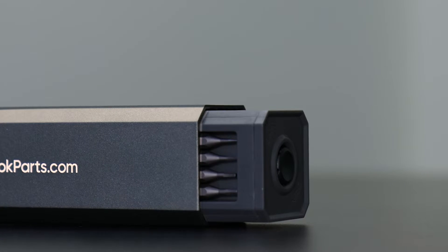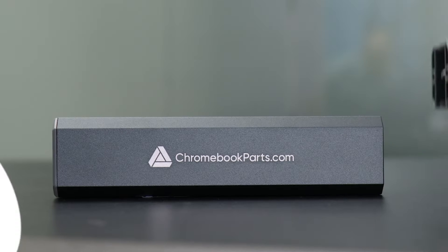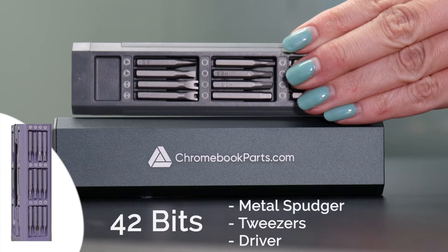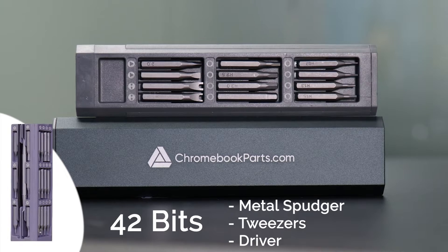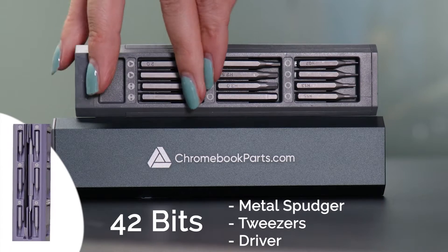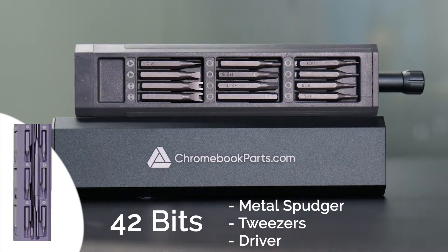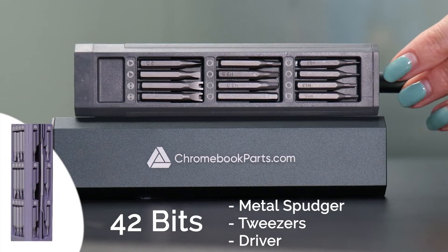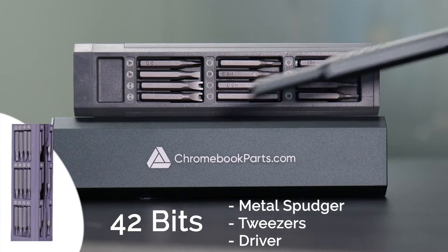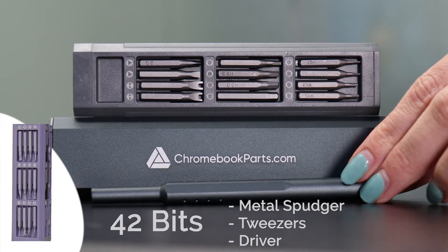Need tools? We've got you covered. Go to Chromebookparts.com or click on the link below to pick up this sleek, portable tool kit.